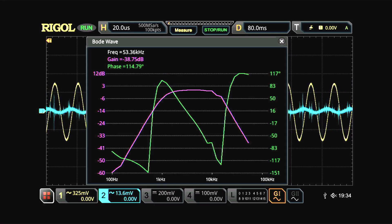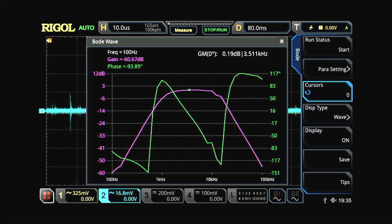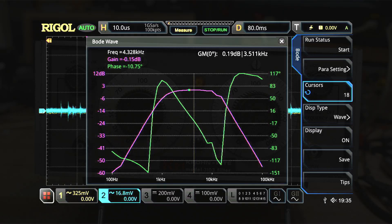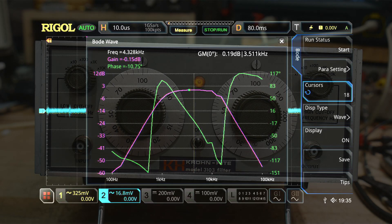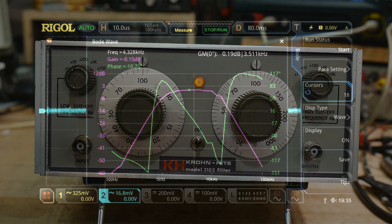And there we go — a very nice bandpass filter. We can use the cursor; about the middle of the filter is about there. It's about 4.3 kilohertz, and it rolls off on both sides.